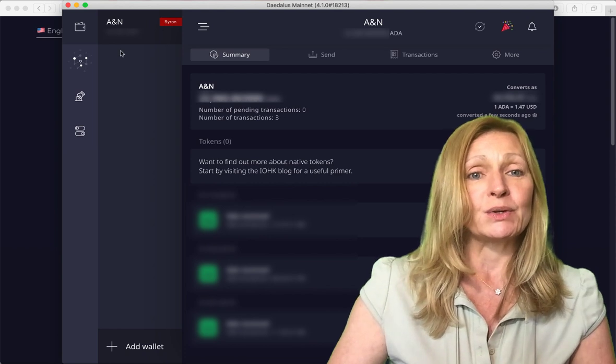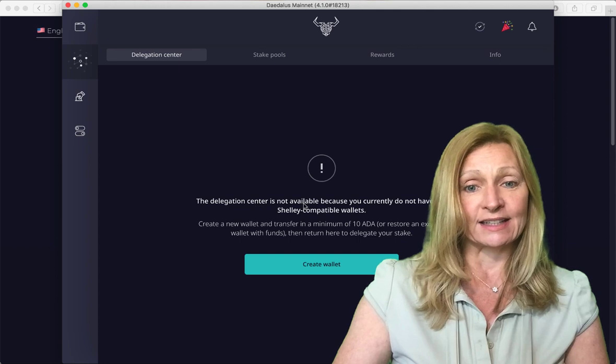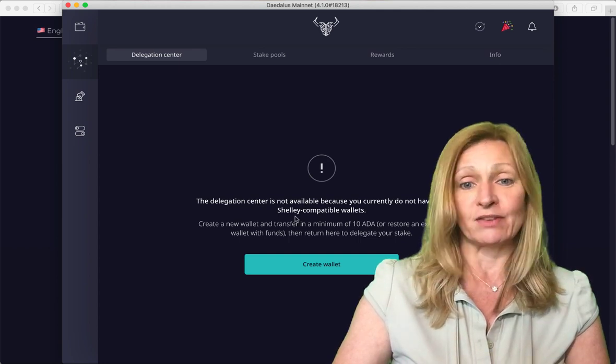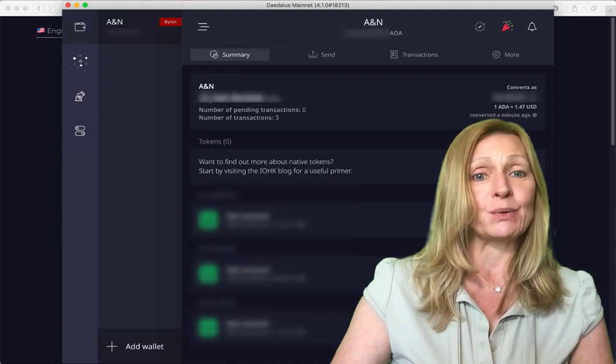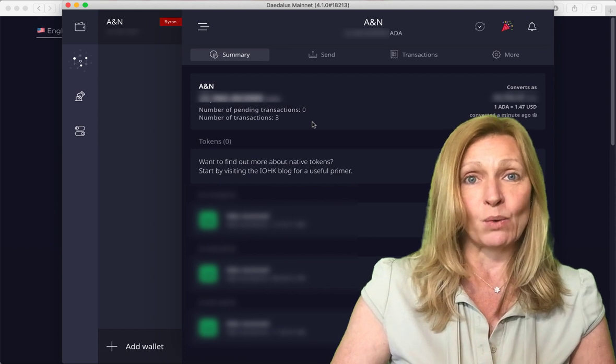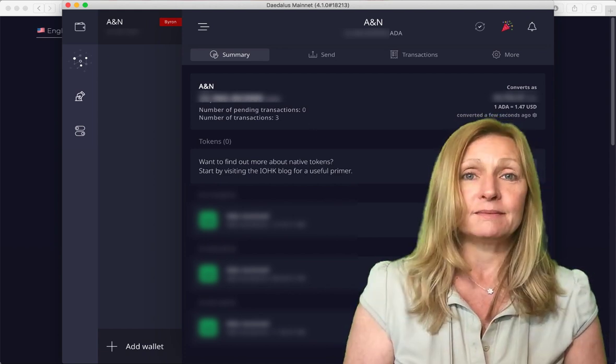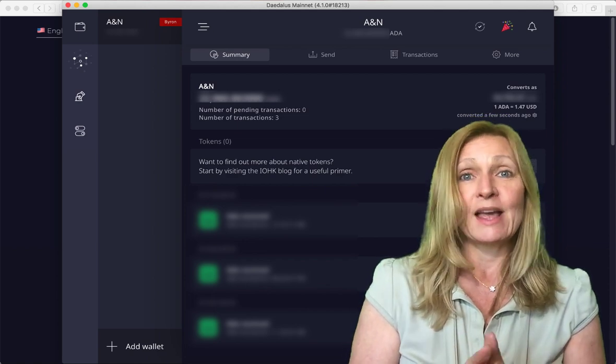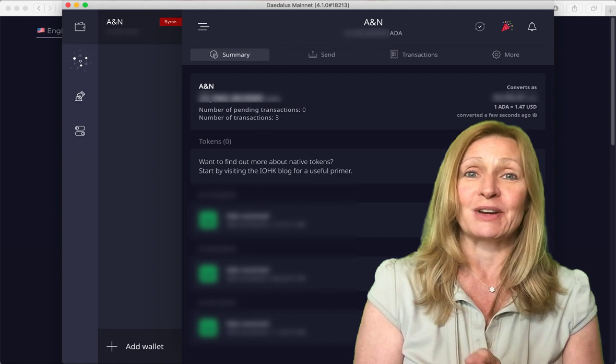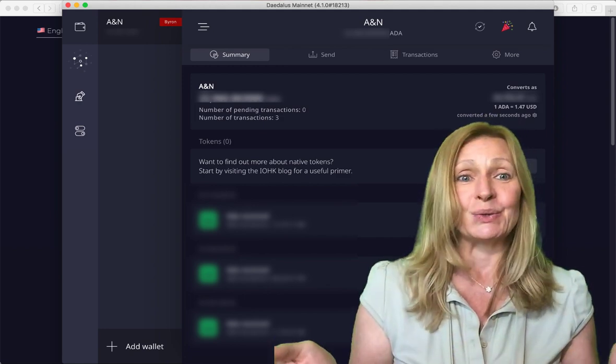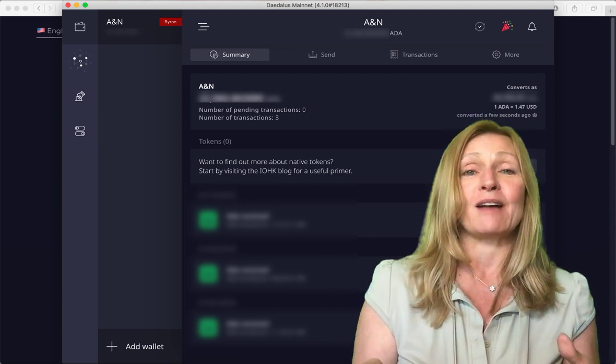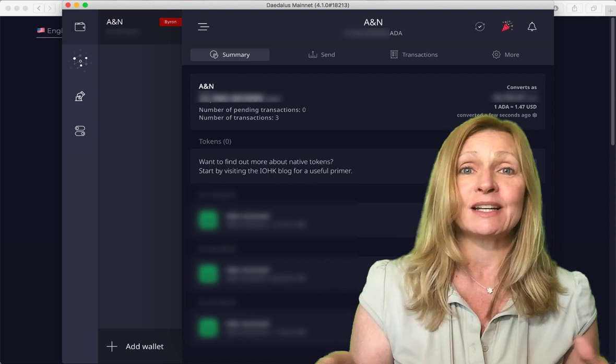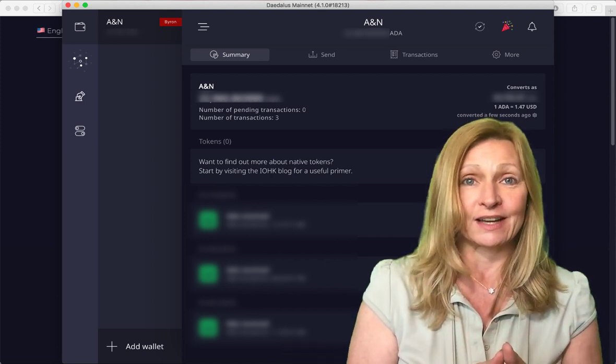So you can see that if I were to go and try and stake these it actually says in the delegation center that it's not available because we do not have a Shelley compatible wallet. So the next thing that we need to do is we need to create a Shelley compatible wallet and then move those funds over. Now because I did recover this wallet with a 12 word recovery phrase which is something that you always want to keep those recovery phrases just for this exact reason. If you happen to want to be able to access those funds years later and you no longer have the wallet on your computer you can simply download it again and use that recovery phrase to access all of your funds again.